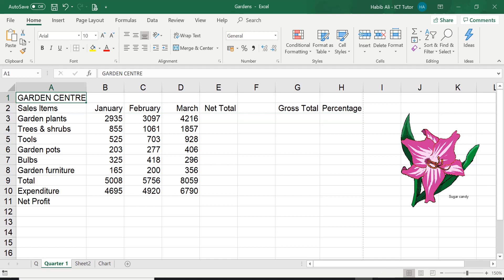So for this lesson I'm using a different spreadsheet called Gardens, just a little data here about a garden center.